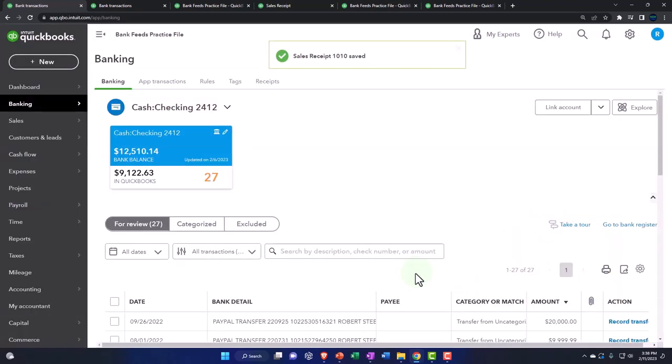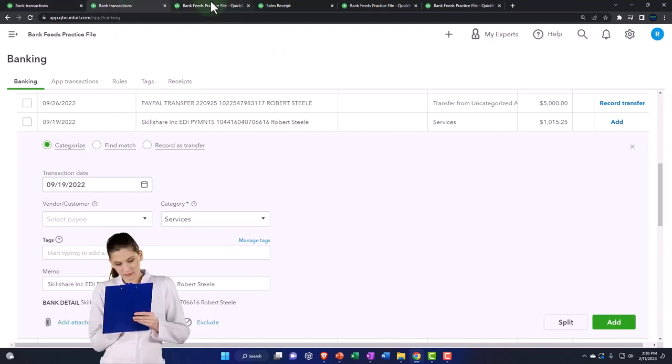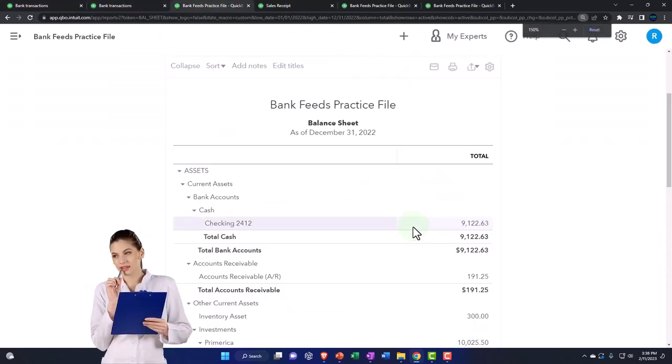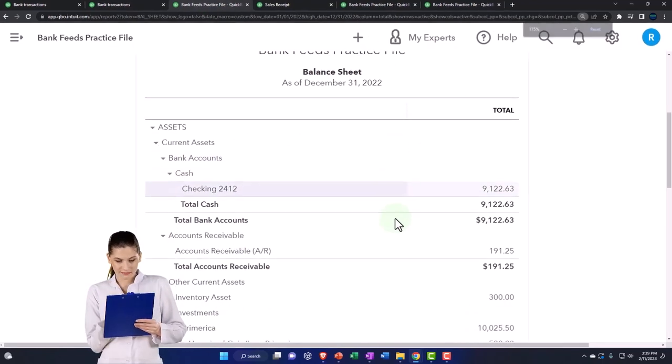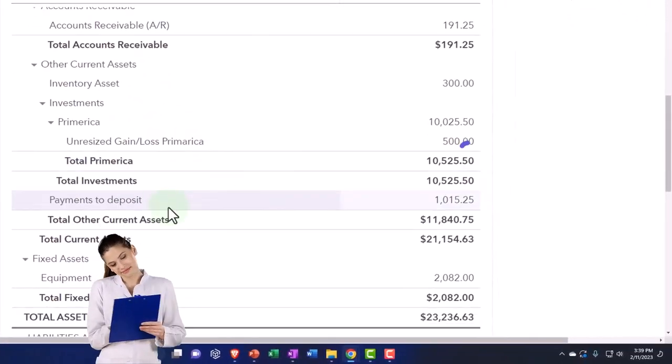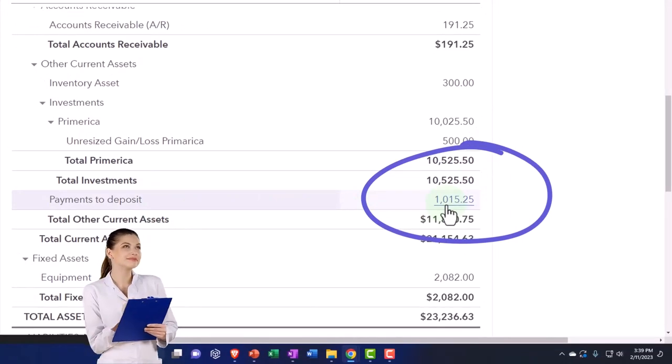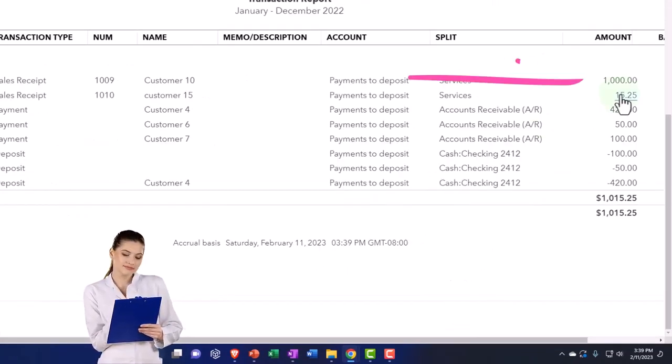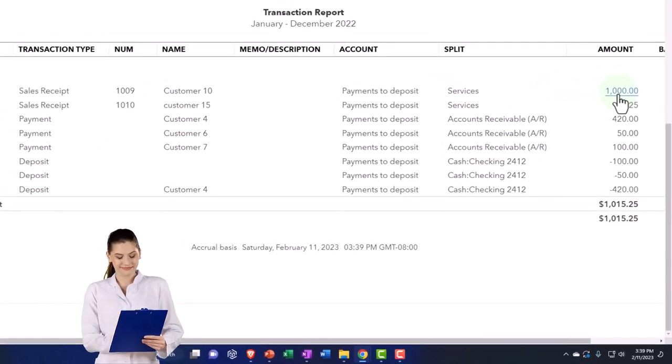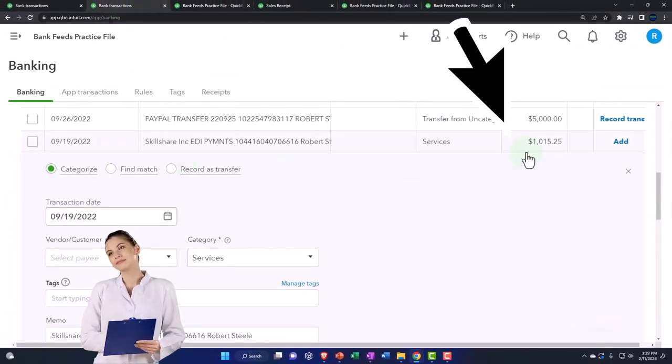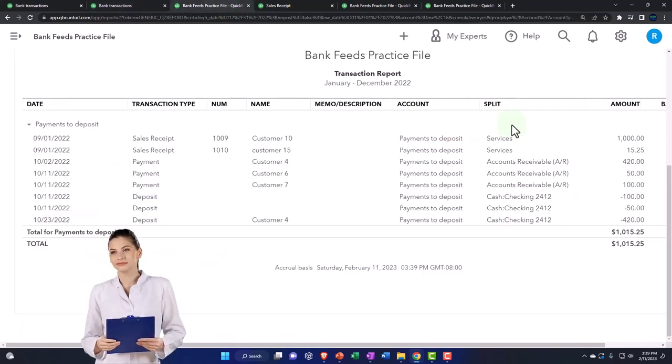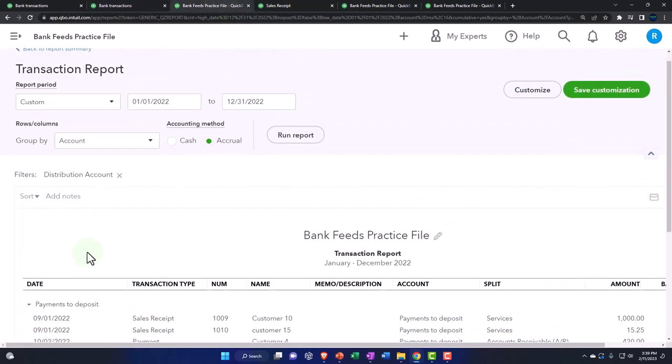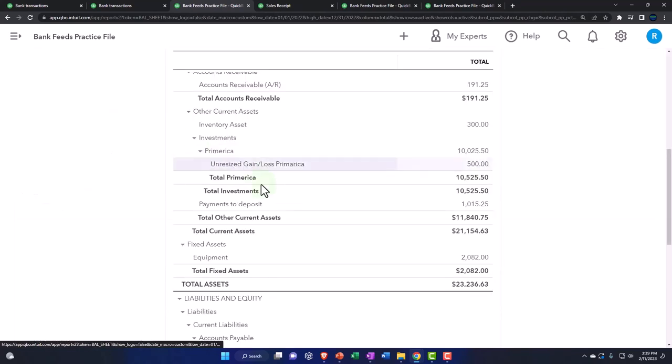So now if I go to my balance sheet, I'm going to save and run it. If I go into my payments to deposit account, going into it, we've got the 15 and the 1000, which of course ties out to this amount, but it's got two different dollar amounts. That's why we had to use the clearing account.